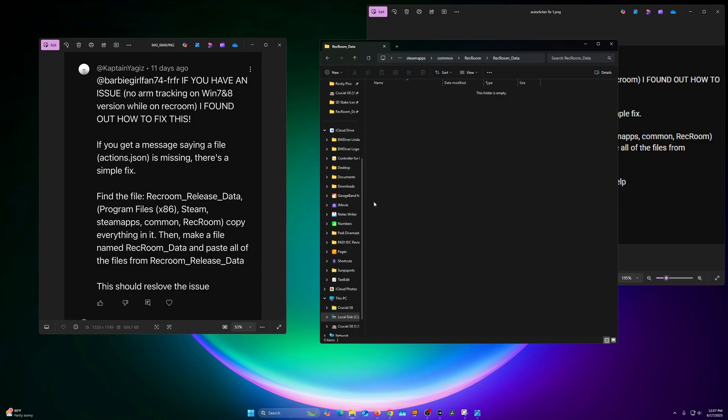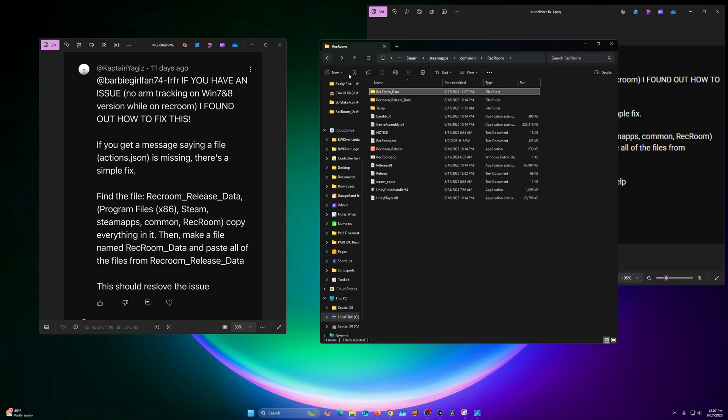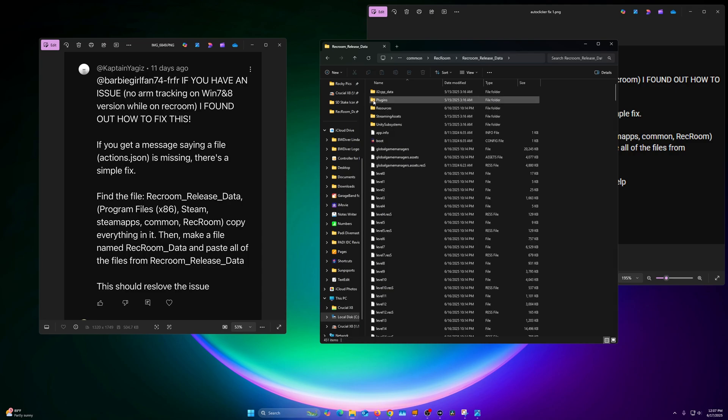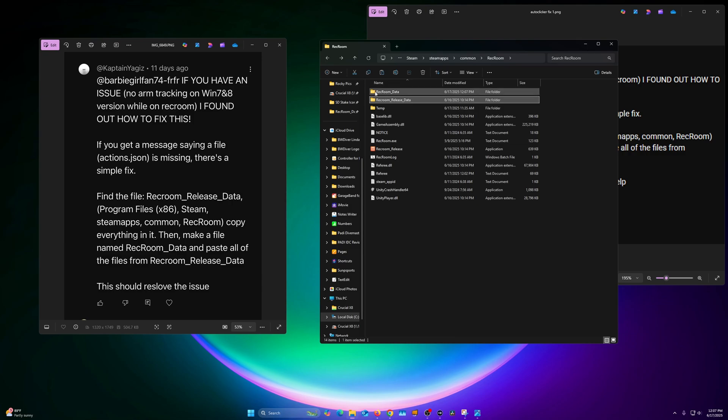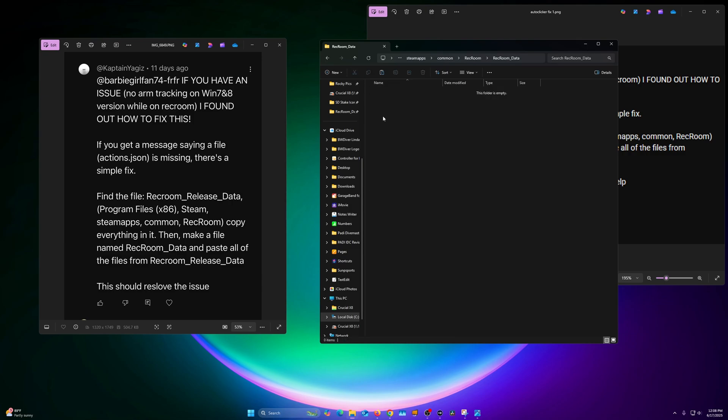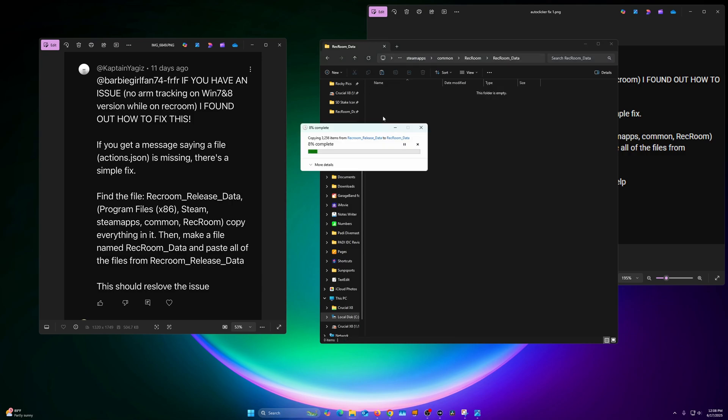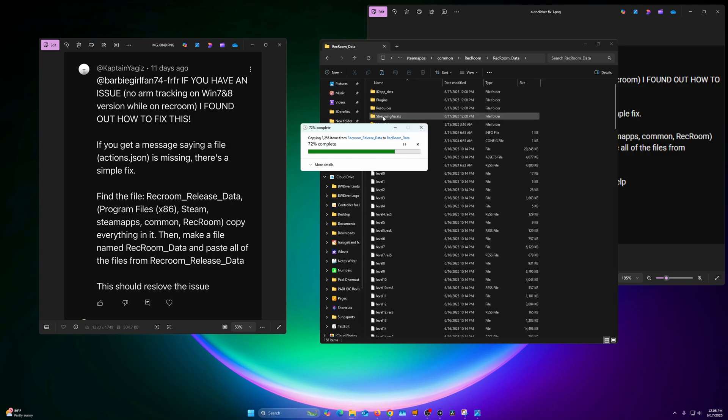Okay, that folder is empty. Hit back, we're going to go to this RecRoom_Release_Data. Control+A to highlight everything, Control+C to copy everything. Back out, RecRoom_Data, Control+V. It's going to paste everything in that folder - there's a whole bunch of things. Paste it all in there.